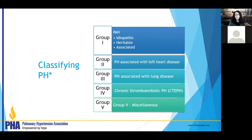Group two patients have pulmonary hypertension because of increased filling pressures from the left side of the heart. Group three is because of lung disease from multiple causes. Group four is from chronic blood clots or small obstructions in the blood vessels in the lungs. Group five is a miscellaneous group — not because it's unimportant, but because it encompasses diseases with many different mechanisms that we don't fully understand how best to manage.